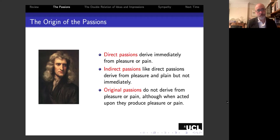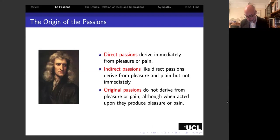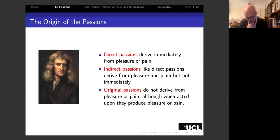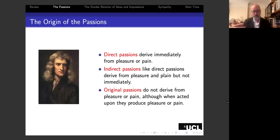The original passions, according to Hume, are rather broad, and this is relevant to his moral philosophy. Other original passions include things like benevolence—being moved by the good of another—kindness towards children, which Hume thinks we have an instinctual tendency toward, and similarly the desire to punish enemies or to aid friends. Hume classifies all of these as original passions.